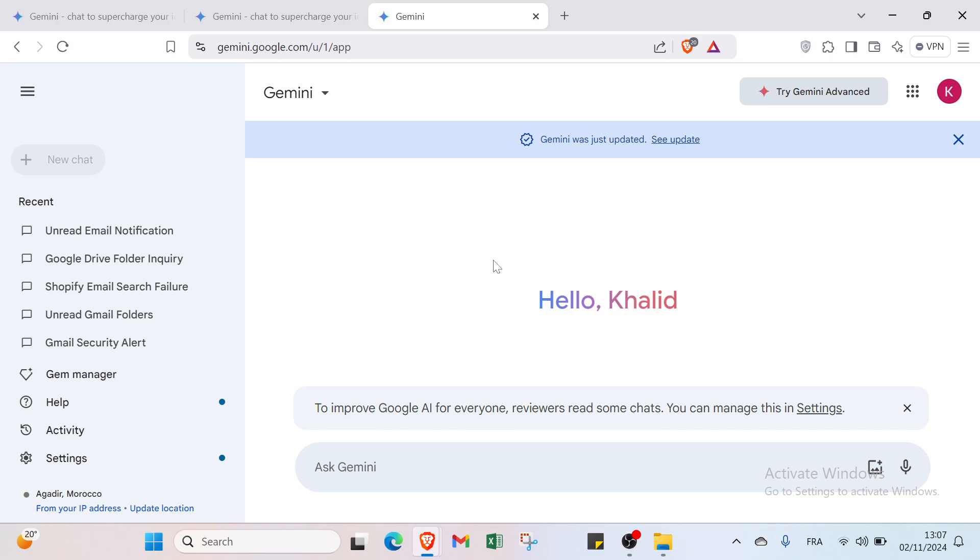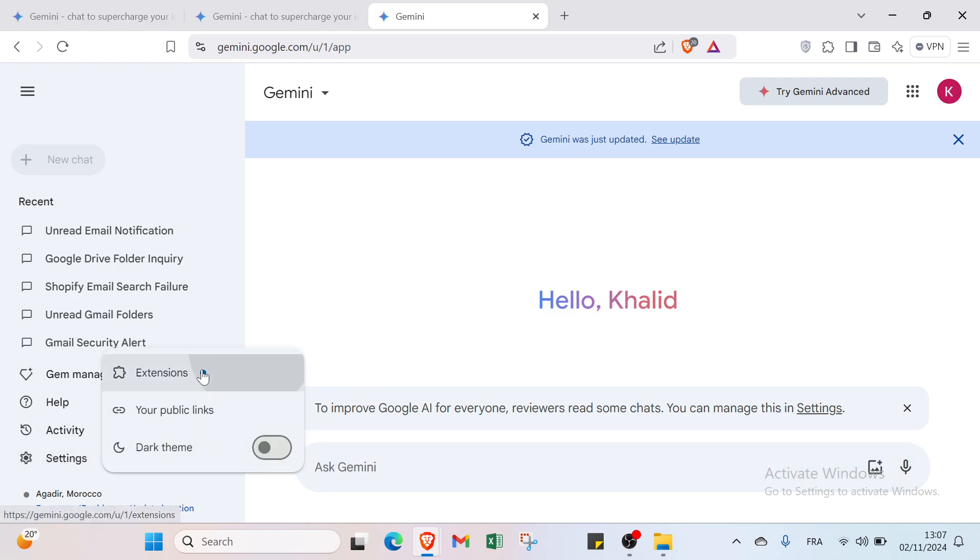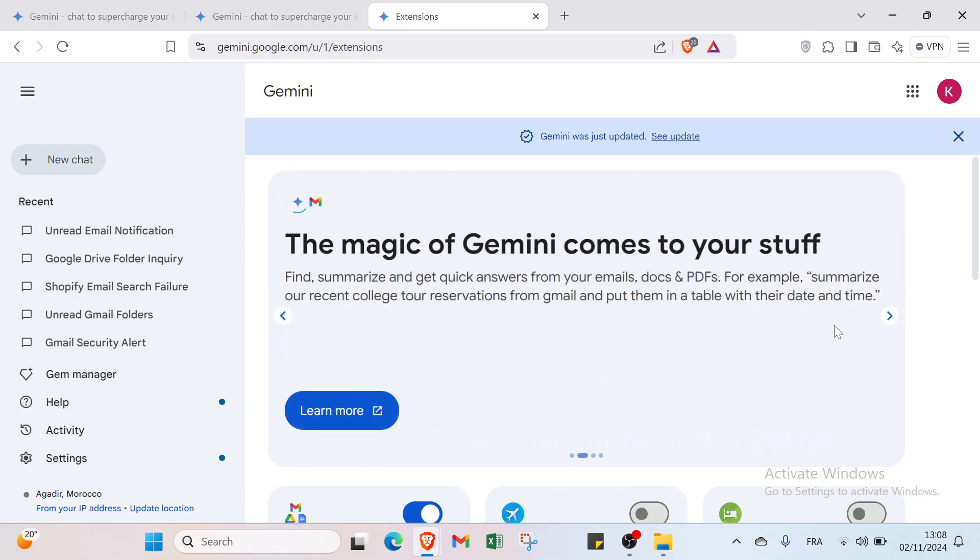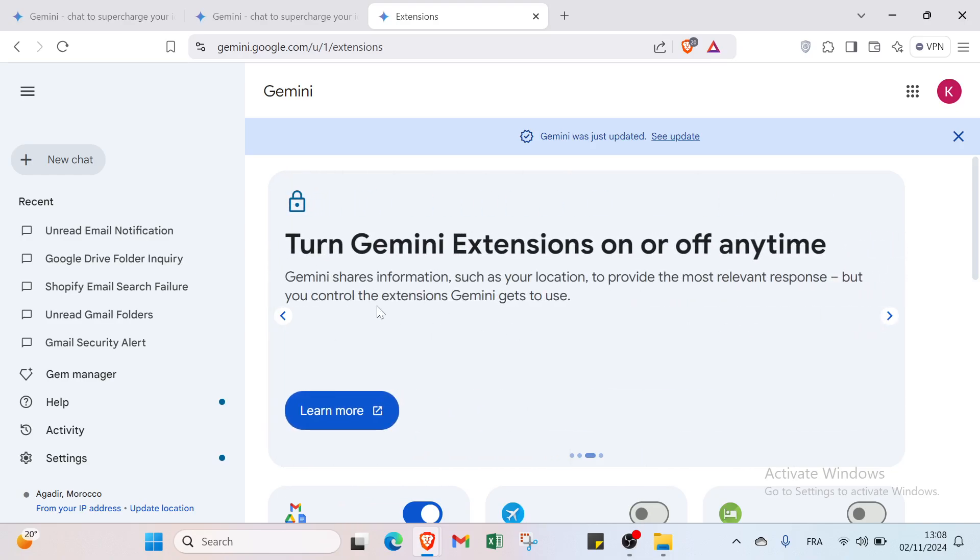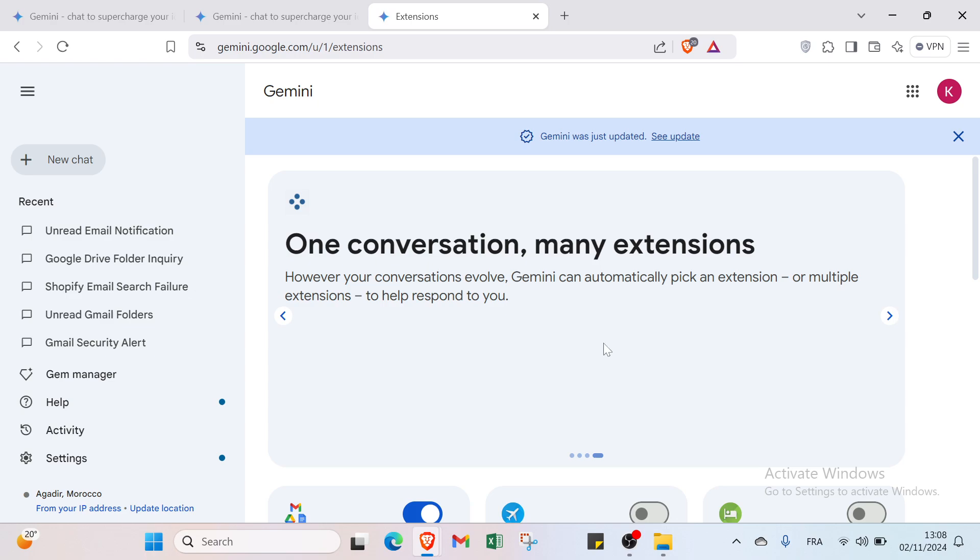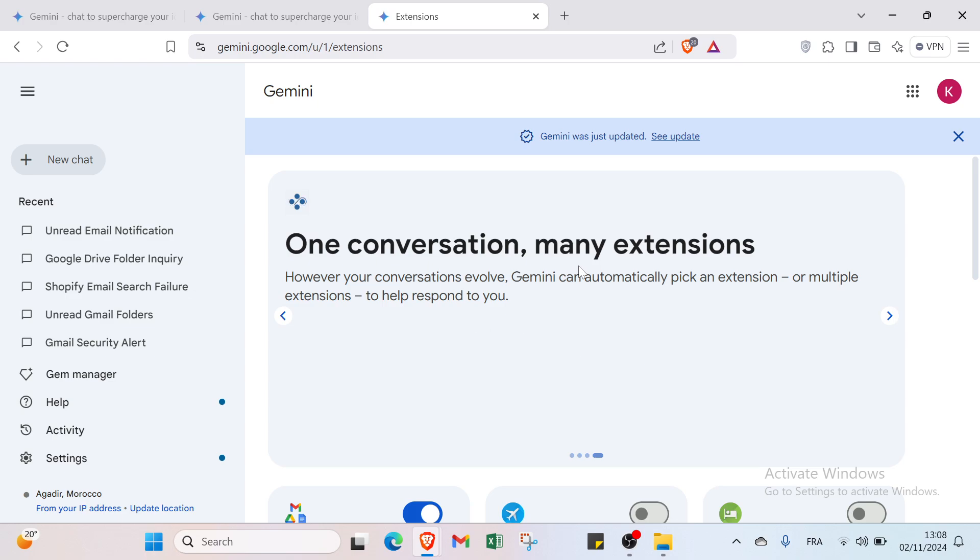So all you have to do is go to the settings and click on Extensions and you'll find this page. You can see we have various things. For example, we have information on Gemini extensions help you bring it all together, the magic of Gemini comes to your stuff, and turn Gemini extensions on or off anytime. One conversation, many extensions as well.